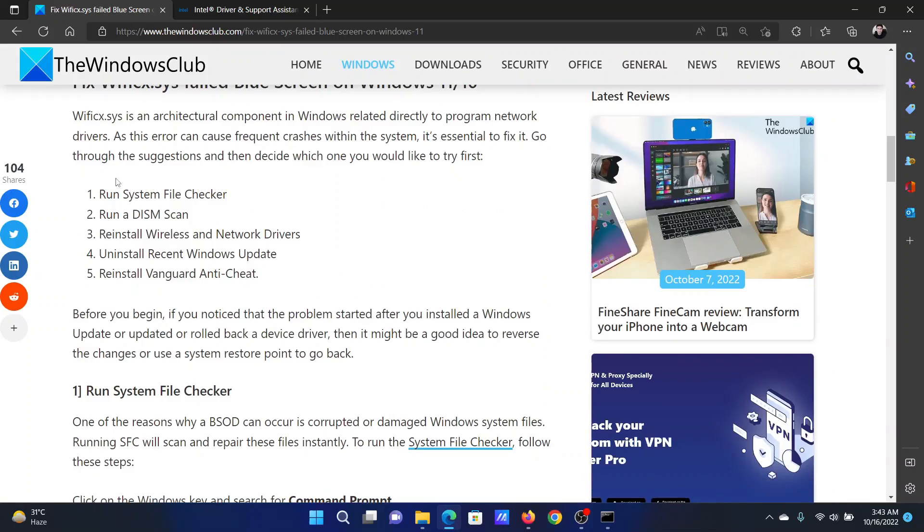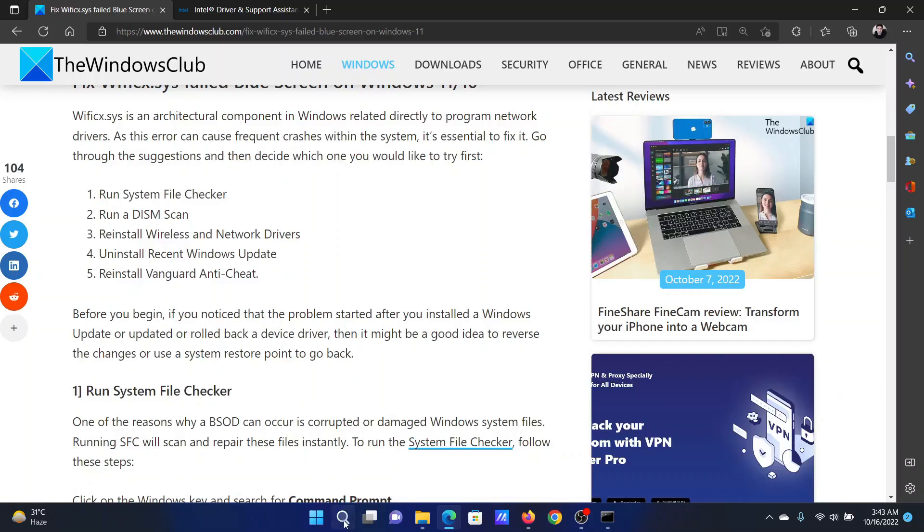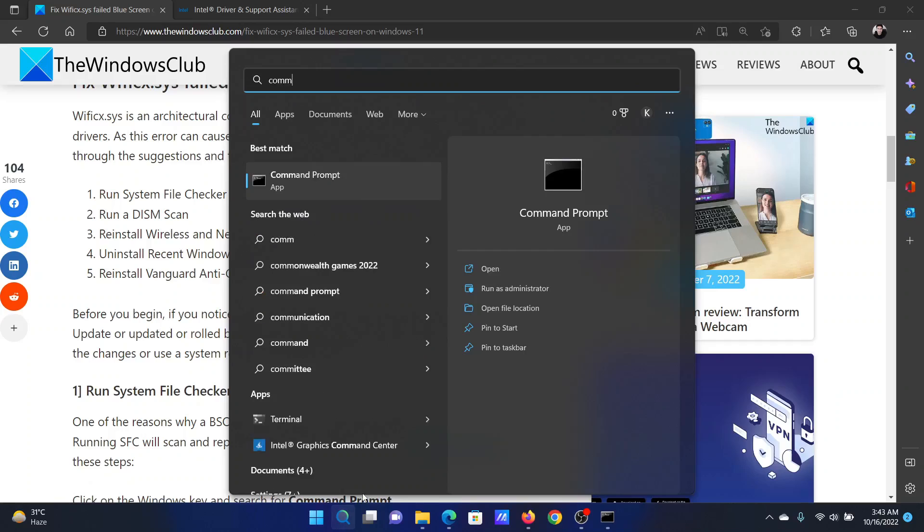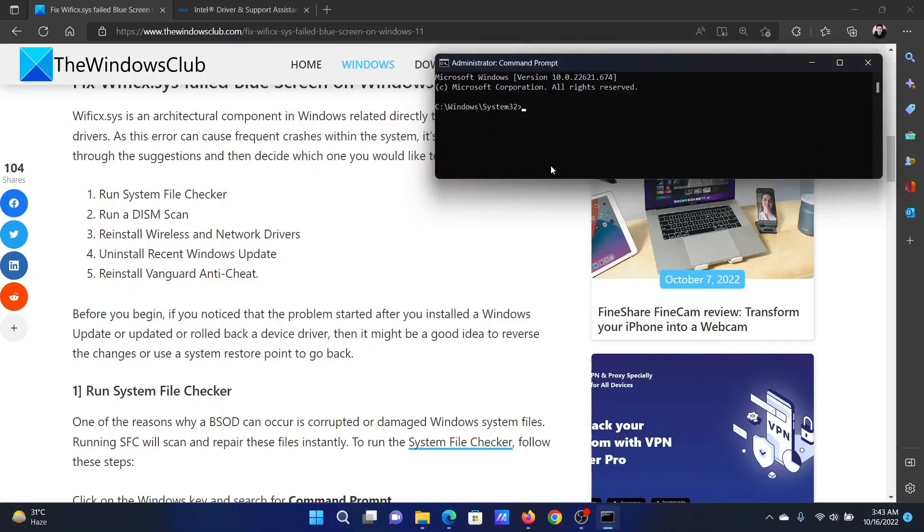The first solution is to run an SFC scan. Search for command prompt in the Windows search bar and click on run as administrator to open the elevated command prompt window. In the elevated command prompt window, type the command sfc space forward slash